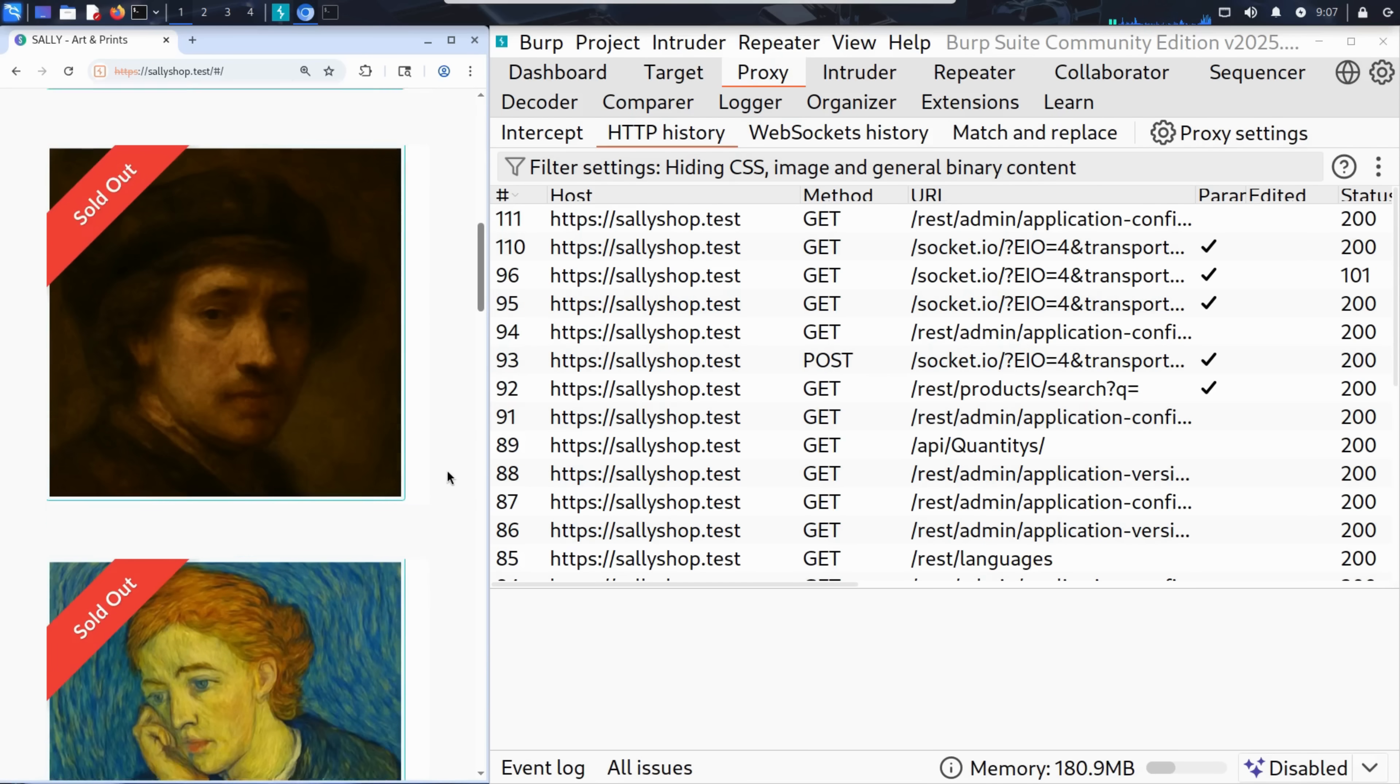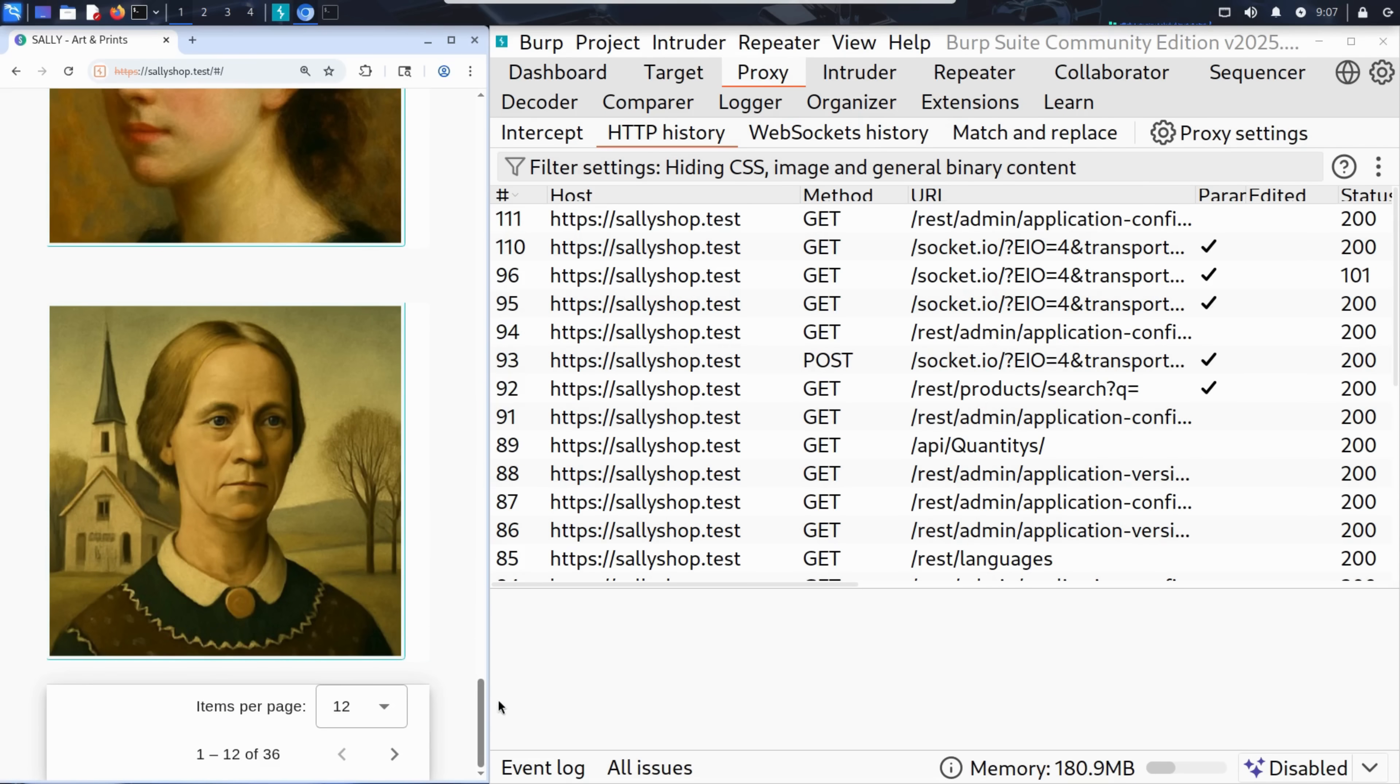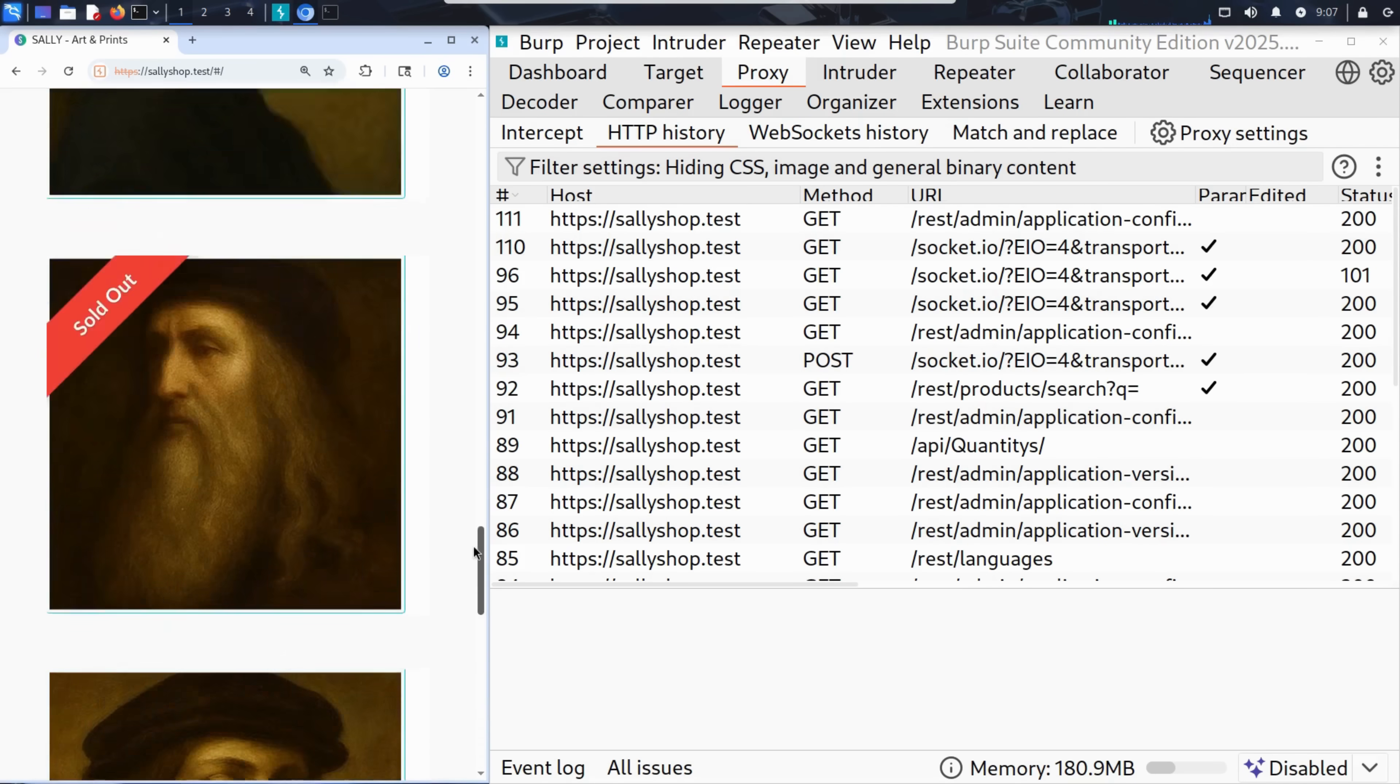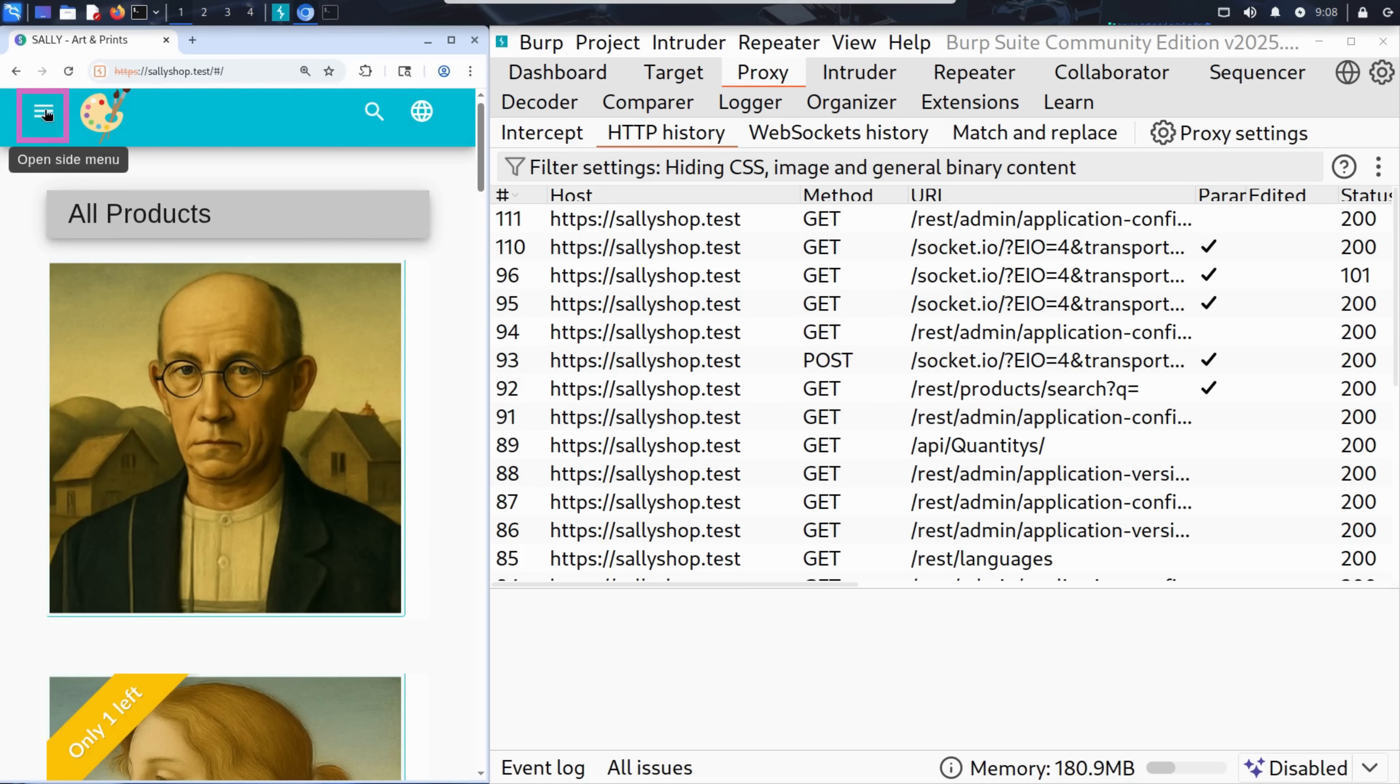He can browse the articles, but nothing catches his eyes. To explore more, Kim scrolls back up and looks for a main menu. On the top left corner, he spots a familiar icon, the hamburger menu. He clicks it.